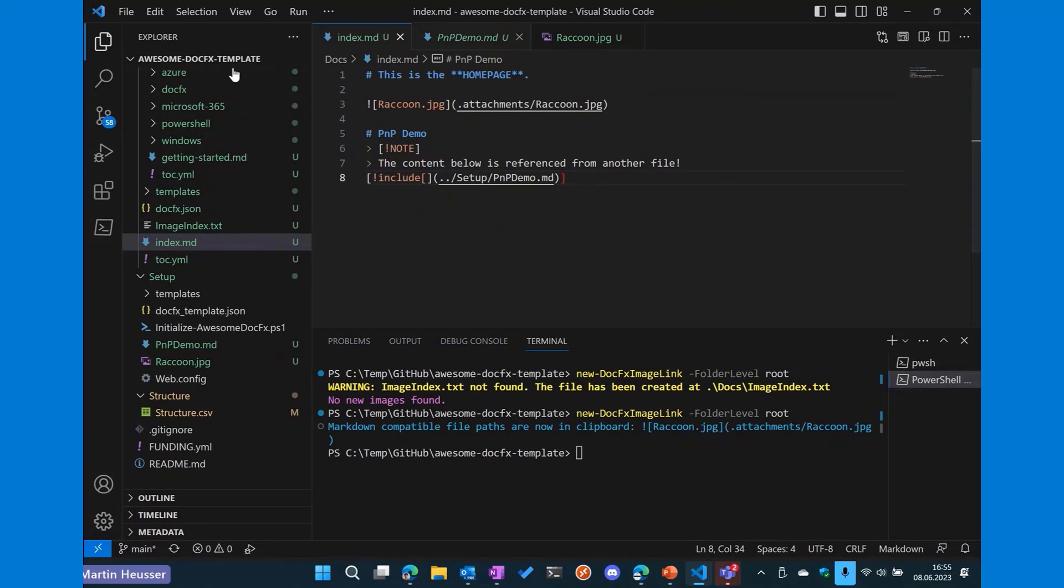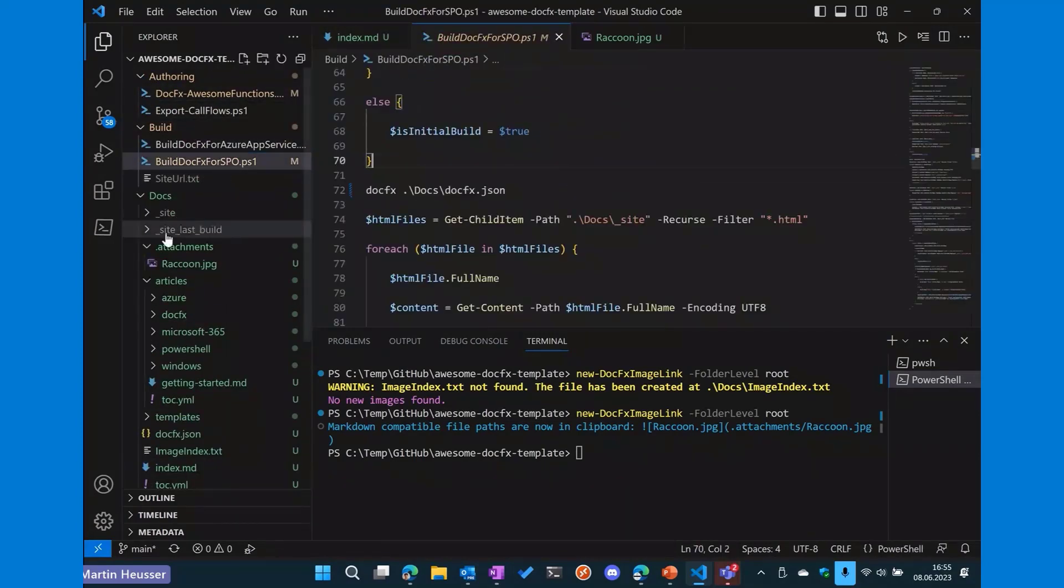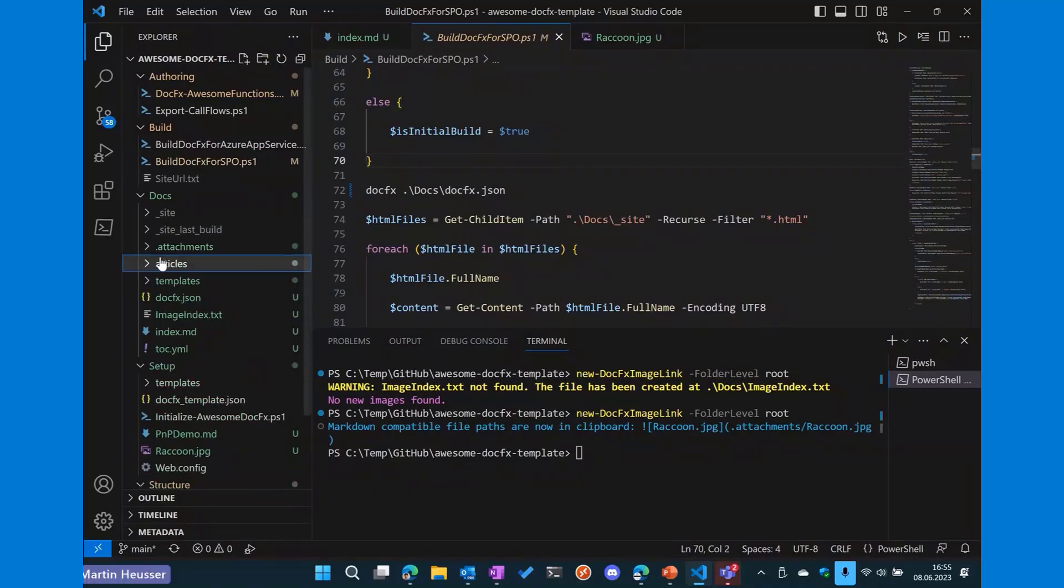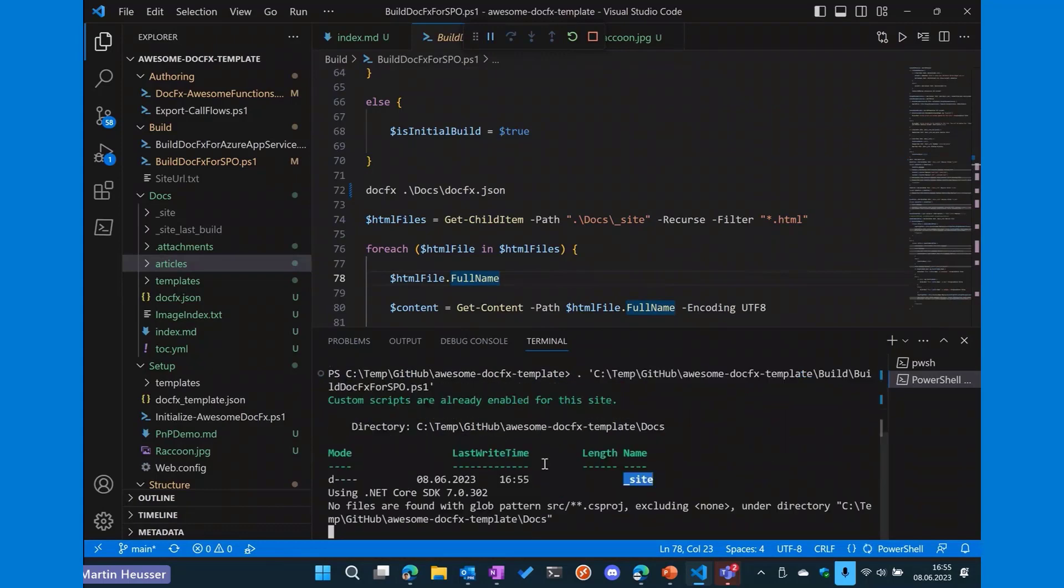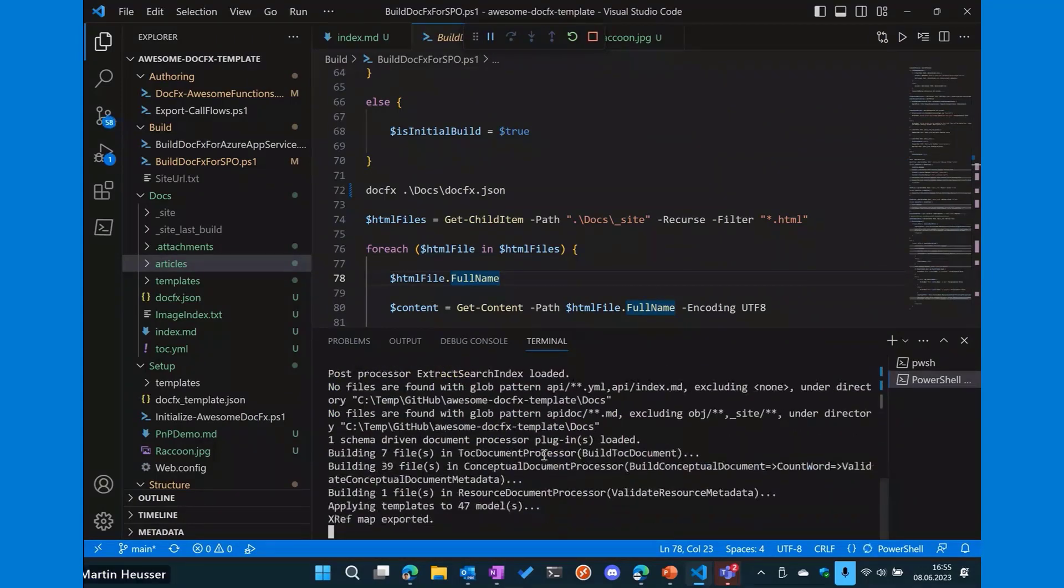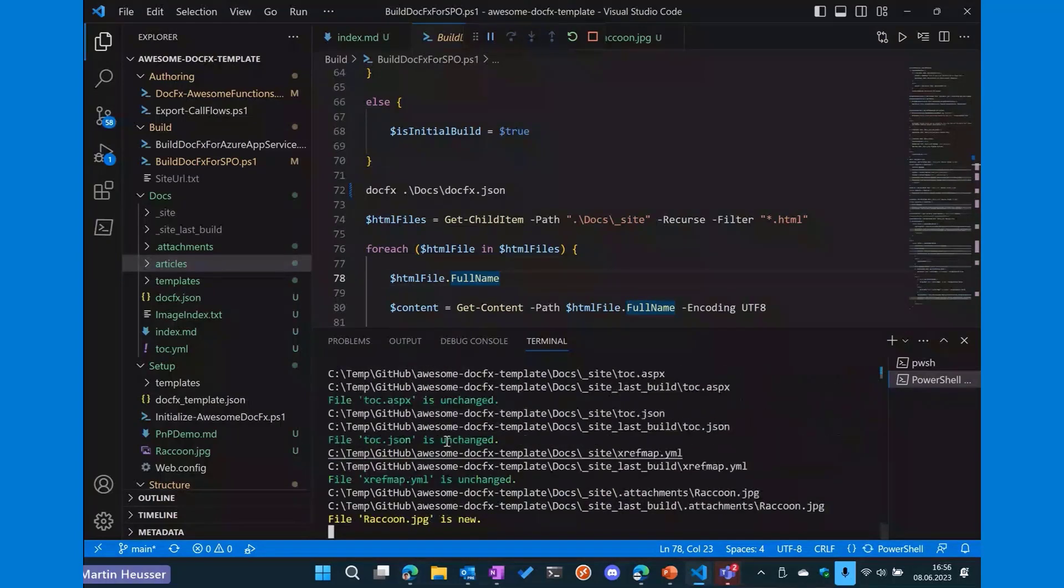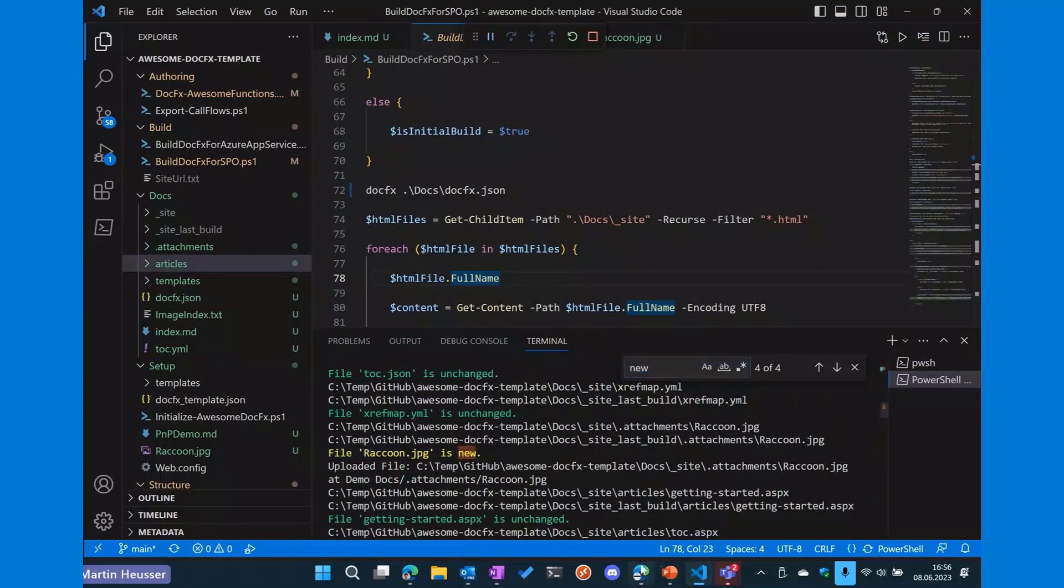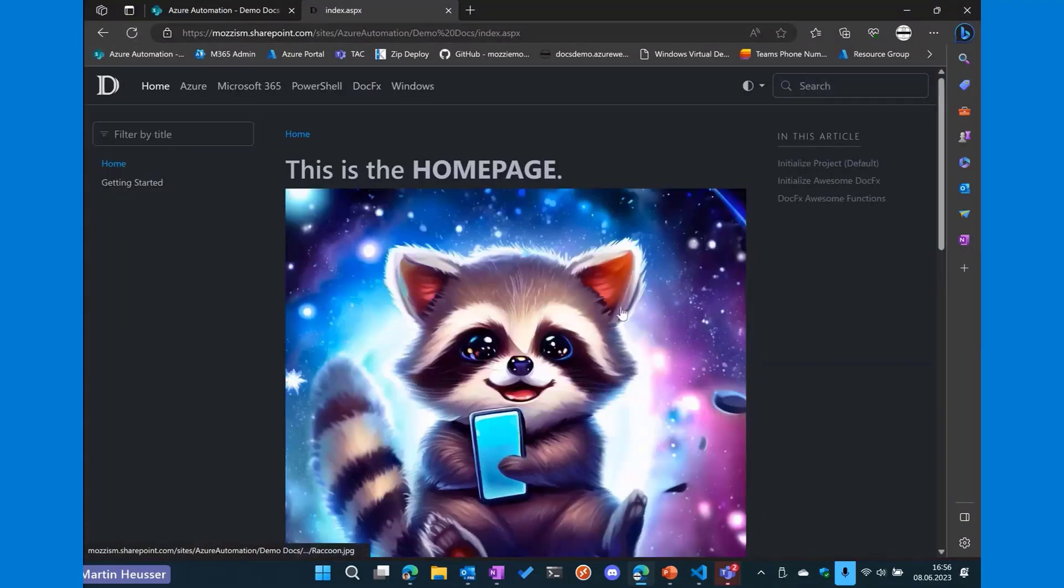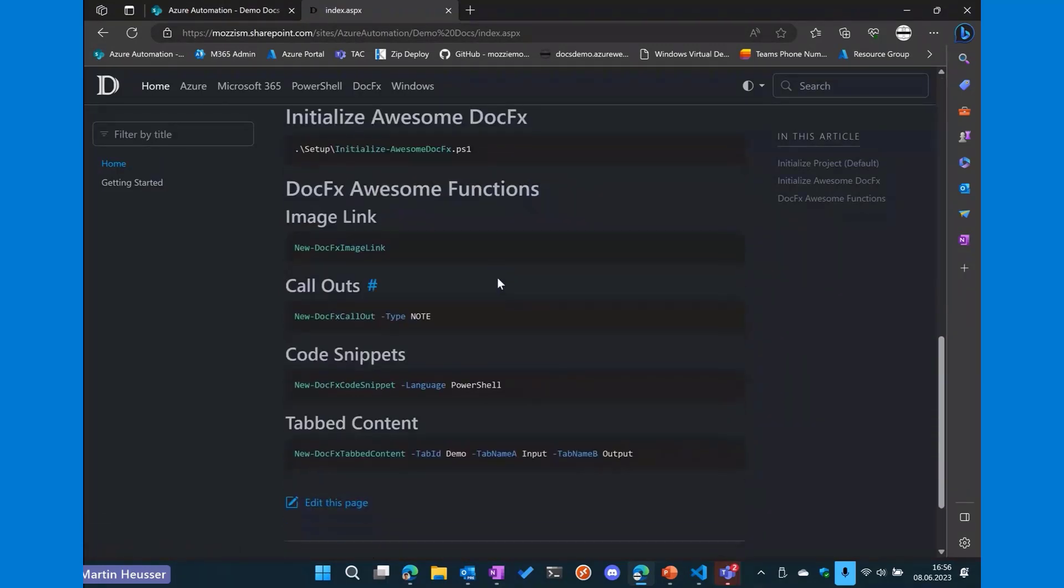And now let's go back to the build DocFX for SPO script. What this also does is it renames the last build folder to site last build and then generates a new one. And it compares the file hashes so that it knows which files have changed. And it only uploads the changed files to SharePoint. So we don't need to upload the whole site every time, which makes it just much more efficient. Now we can see which files have changed and which files are new. So if you search for new, we can see raccoon.jpg is new. And if you go back to our SharePoint site, we should refresh that. And we can see the raccoon is here. And you can also see the other content that was read from the other file.